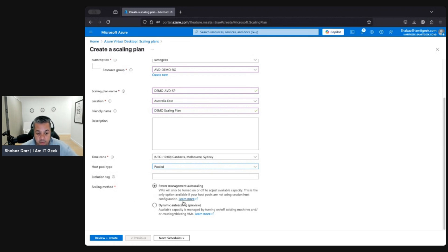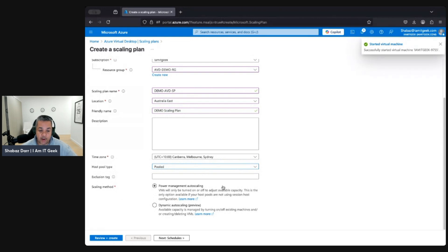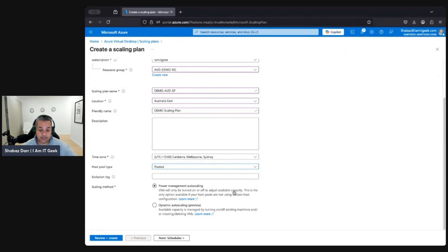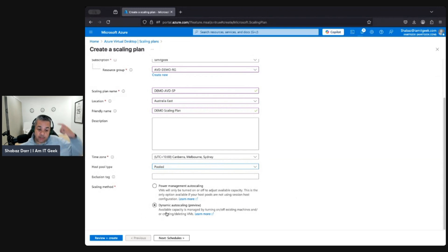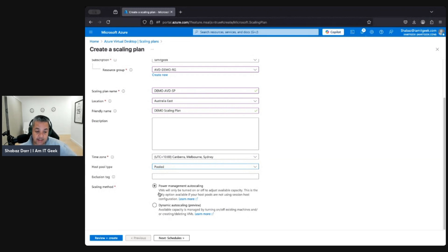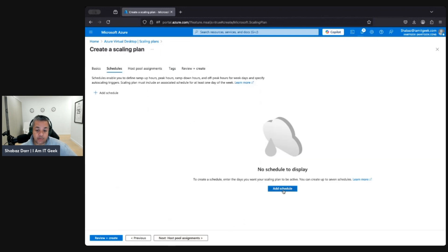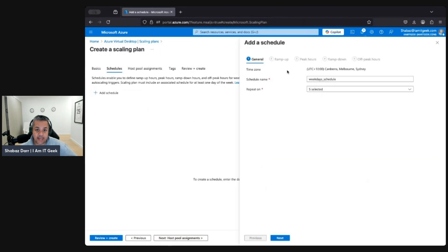We have two options: Power Management auto-scaling or Dynamic, which is in preview. With Power Management auto-scaling, VMs will only be turned on or off based on available capacity — this is the only option if your hosts are not using sessions configuration. With Dynamic auto-scaling, available capacity is managed by turning on and off existing machines and also creating and deleting VMs. Let's go with Power Management.